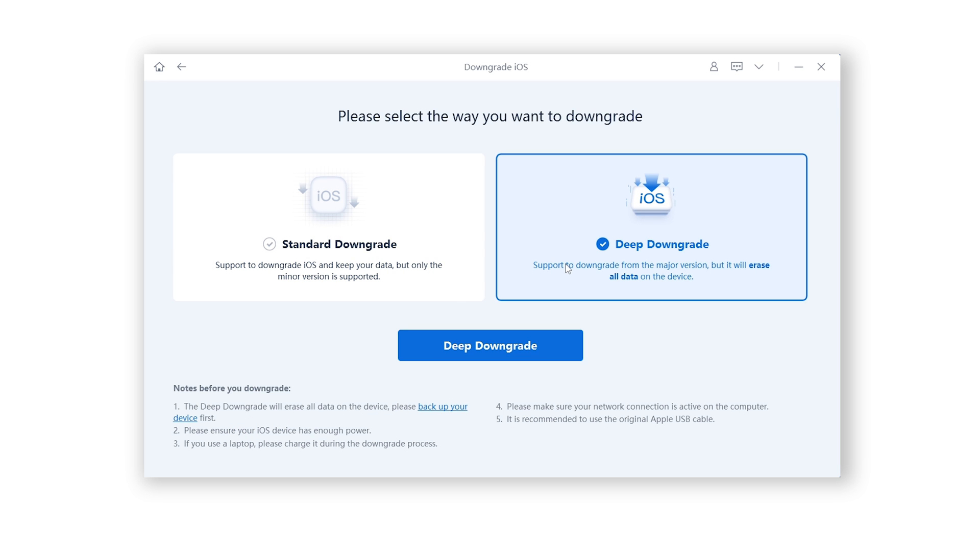Standard downgrades are only supported across minor versions, like from 15.5 to 15.4. Deep downgrade is supported across major versions, like from 16 to 15. Click Downgrade.